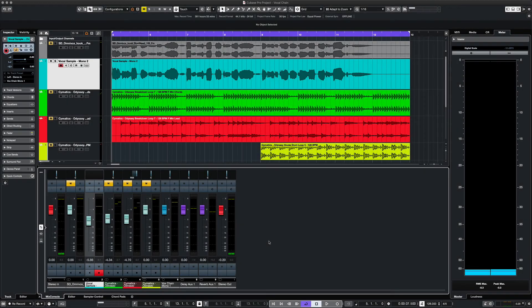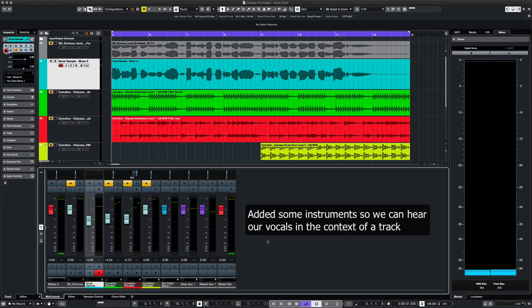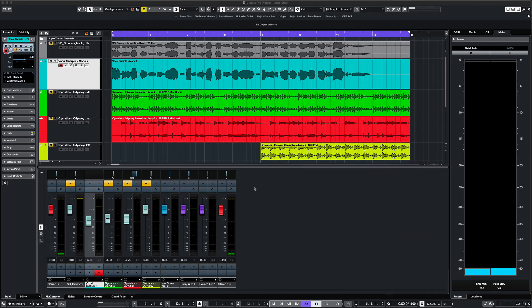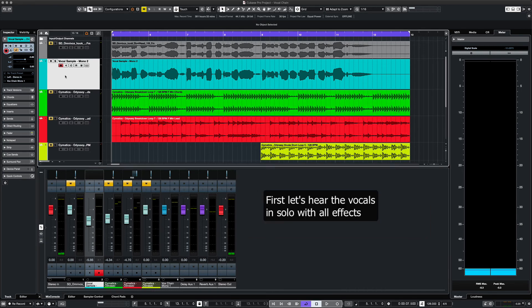So at this point we've completed our vocal chain. We've added delay and reverb. And now we've added some instruments so we can see it in context of a song. But first, let's listen to the vocals in solo and see what that sounds like.